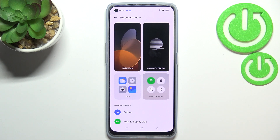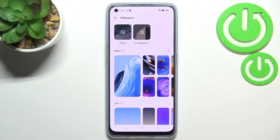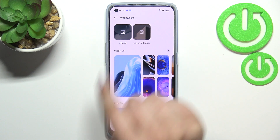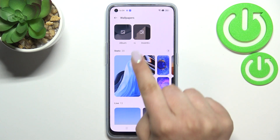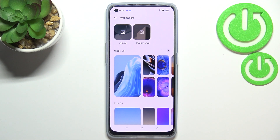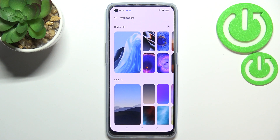As you can see, here we've got the wallpaper section, so simply enter and here we've got four different albums from which we can choose the wallpaper. We can choose it from the album, which is basically your own gallery. Here we've got inventive wallpapers, static wallpapers, and live wallpapers.